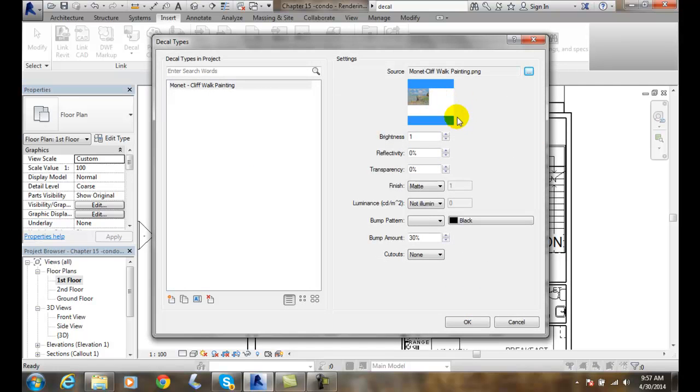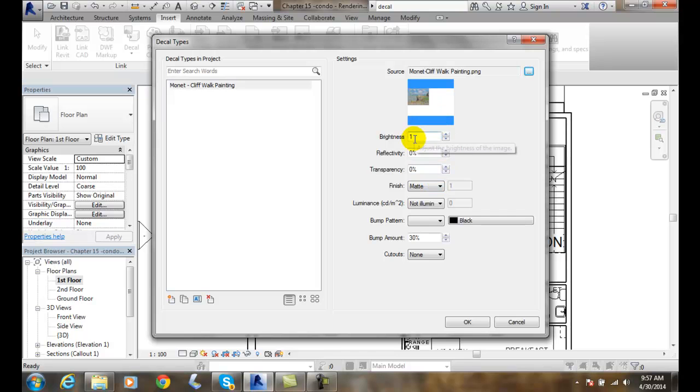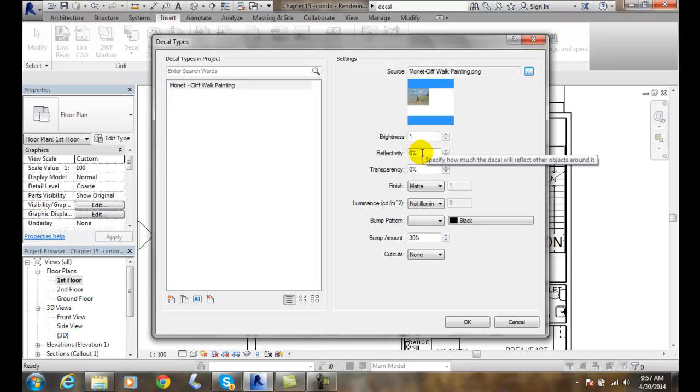And now I've picked the file that I want to be in there. And I can control the brightness here. So if I need it to be brighter, how much light reflects off of the painting. So the painting does generally reflect. Transparency, how much I can see through this particular painting. I can't.